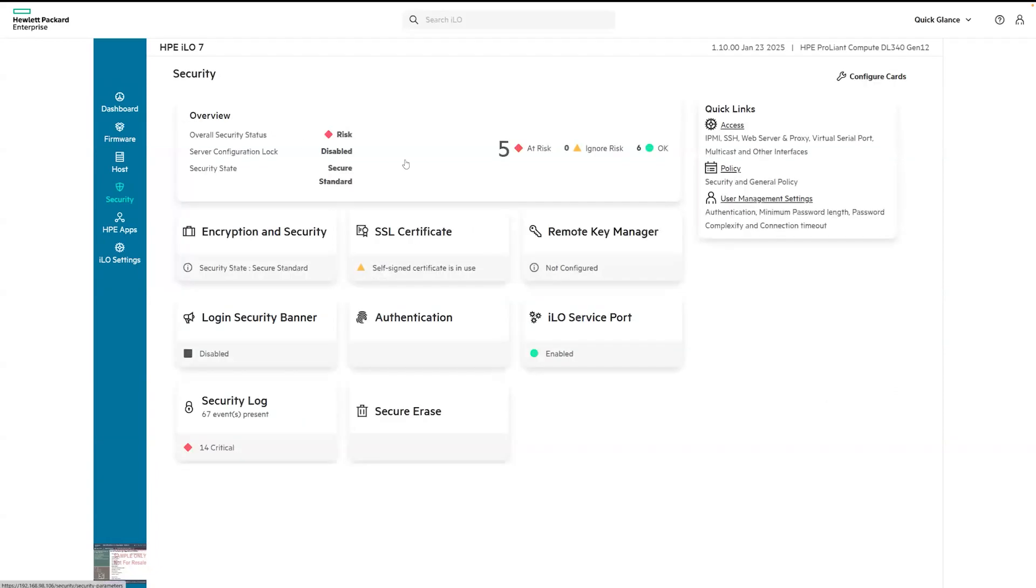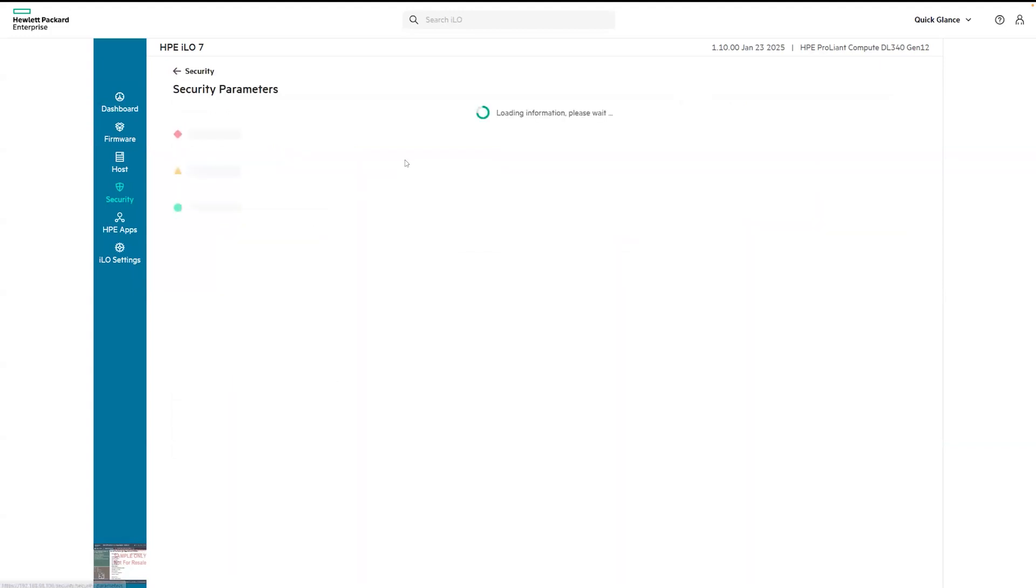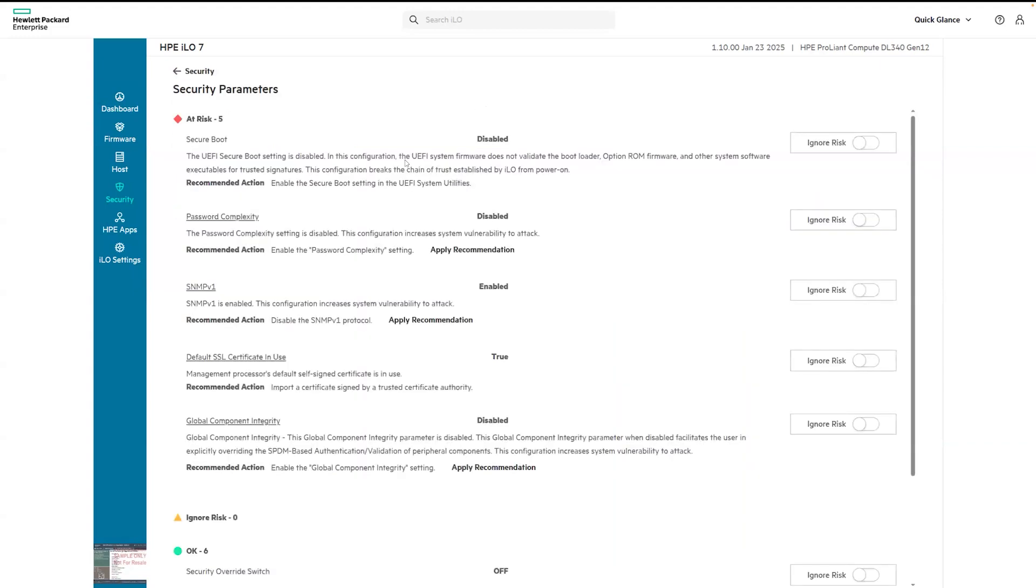In the overview, you can quickly check whether there are any security risks in the current ILO settings. Clicking on this section will take you directly to the security dashboard where you can see detailed information about which specific settings are flagged as security risks. We see five risks here, including SNMP version 1 is enabled.